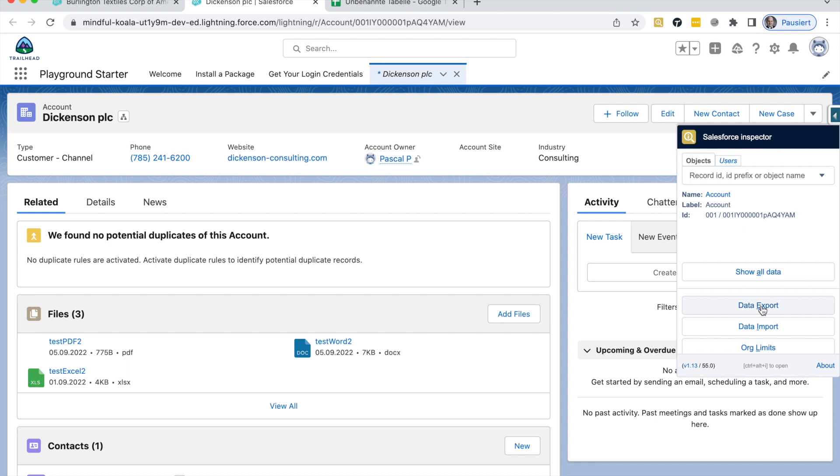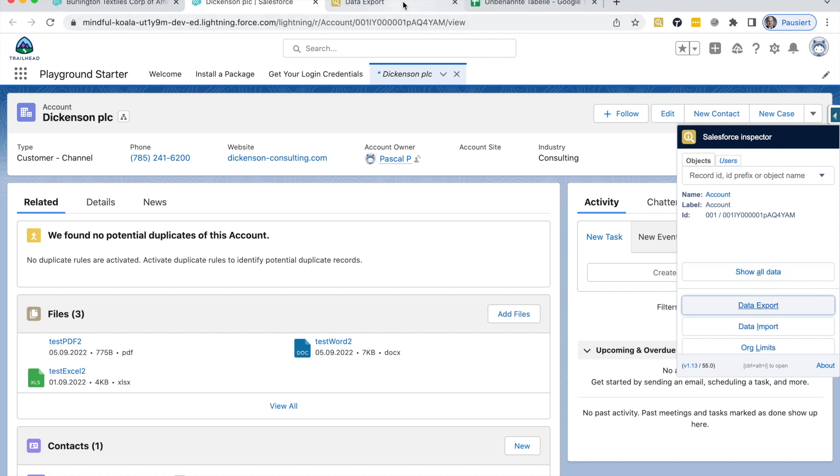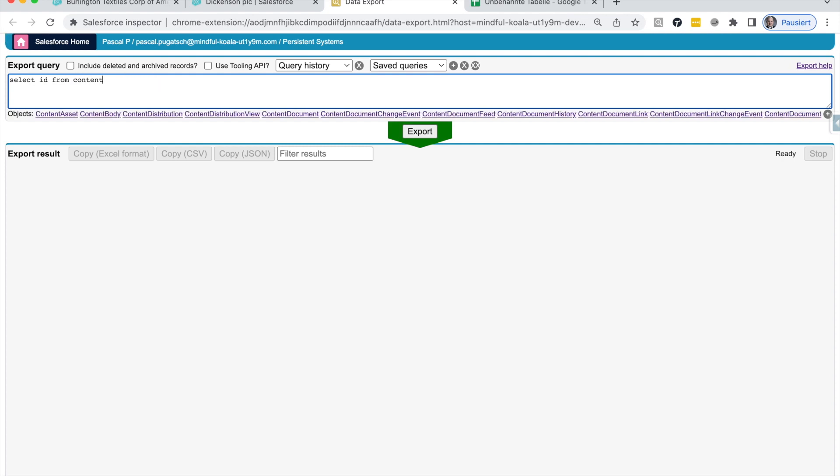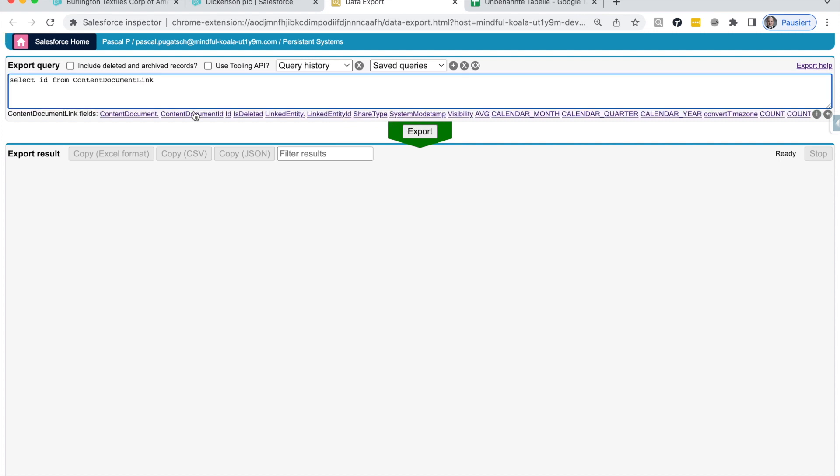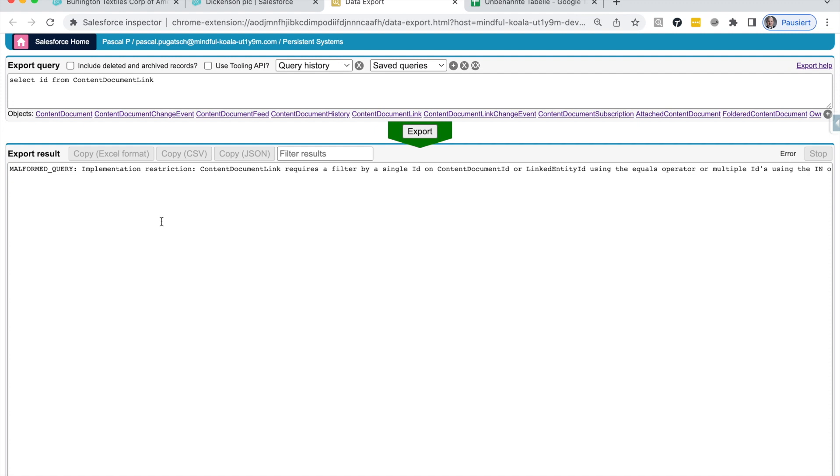So I will try to get this link now. This is the SOQL query, select ID from content document link. This is really the link between the file itself and the object where they're linked to. So obviously if I click here, export, I get this error message that you get as well. And you can't really get a proper list of all those links. But nevertheless, this is something that we really would like to get.